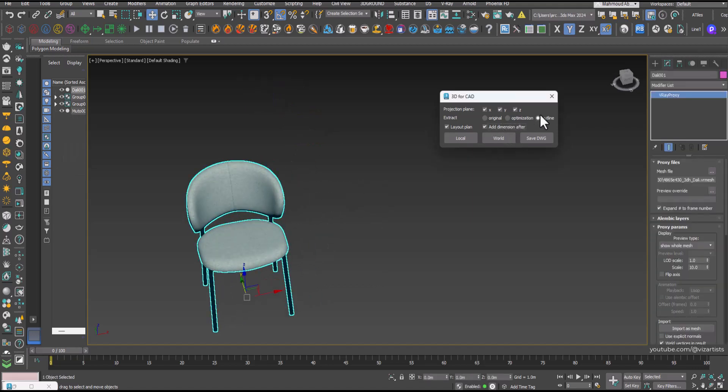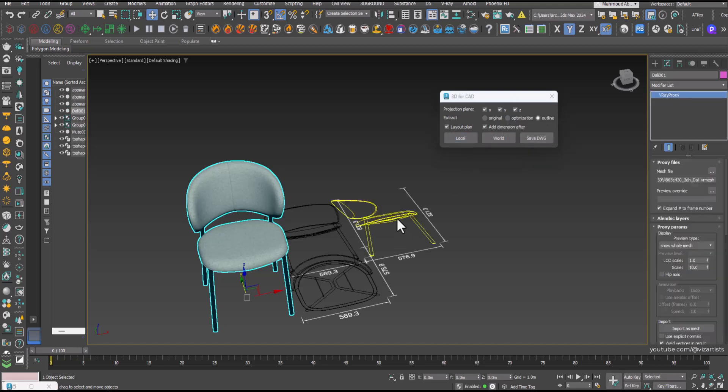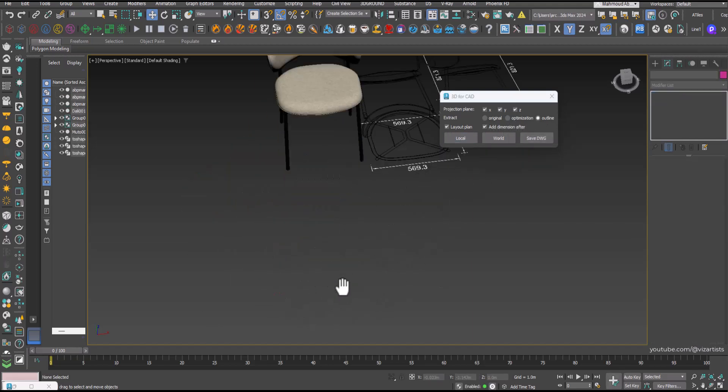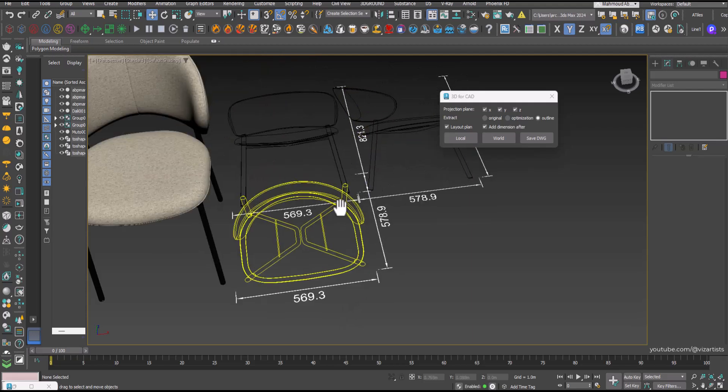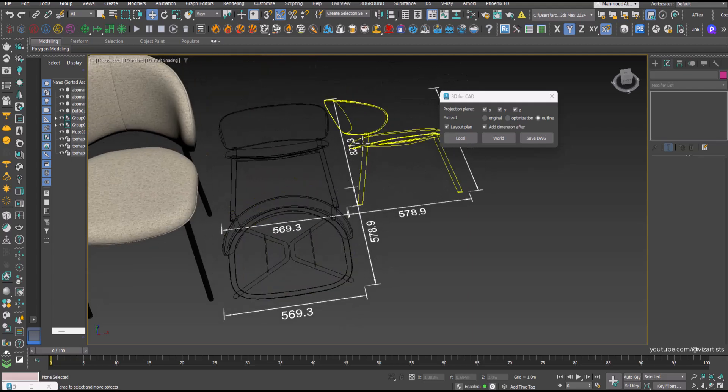If you'd like to include dimensions, just check the Add Dimension box and click Local again. Notice how it generates all block views with complete dimensions.